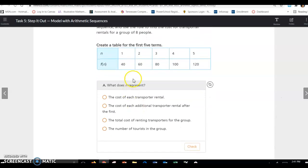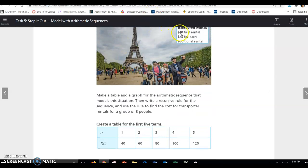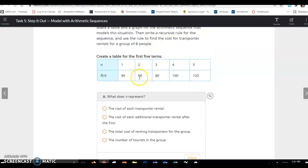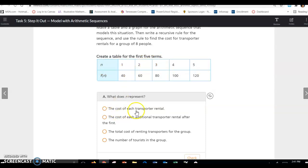Create a table for the first five terms. n = 1 is $40, since the first rental is $40 and each additional rental is $20. So we go: 40, 60, 80, and so on. What does n represent? It's the number of tourists who are renting the transporters — not the cost per transporter or additional cost.